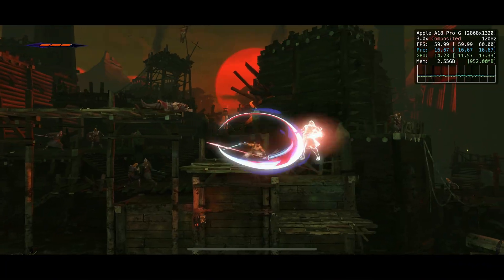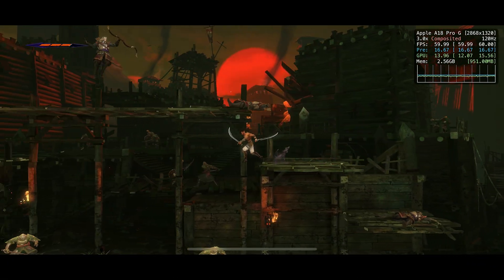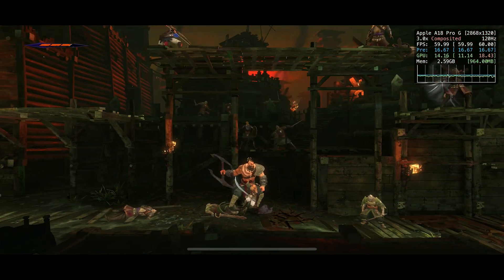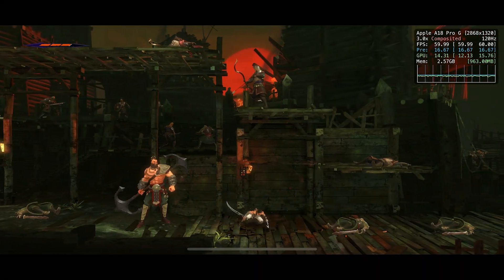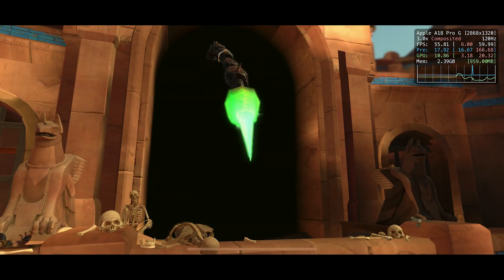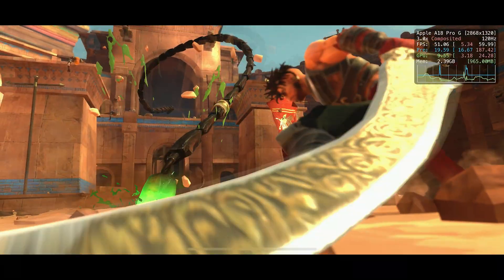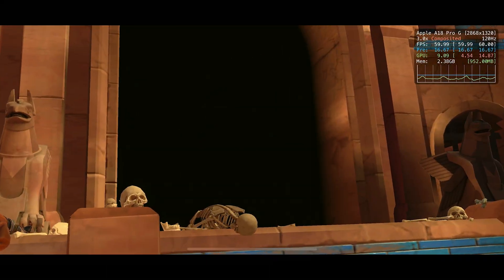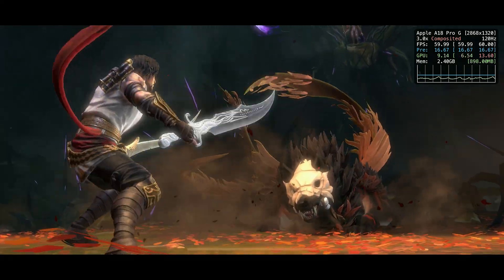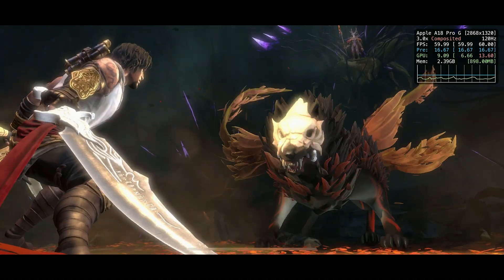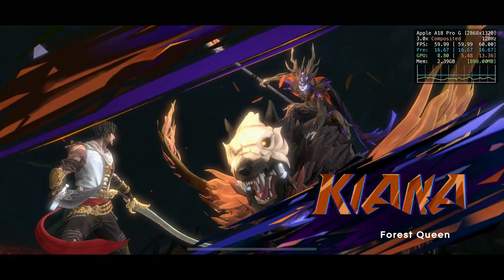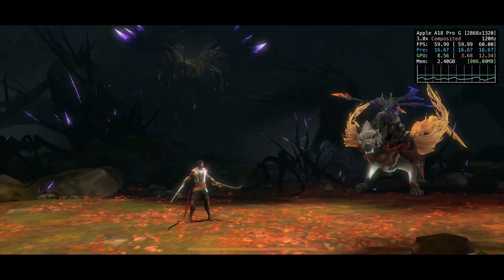My iPhone 16 Pro Max obviously has no issues playing the game. The frame pacing is perfect during general gameplay. Sometimes cutscenes have a little micro-stuttering, but this doesn't really break the immersion of the game for me. If you don't have the Metal HUD enabled, which is the majority of you, I don't think you'll notice these micro-stutters.